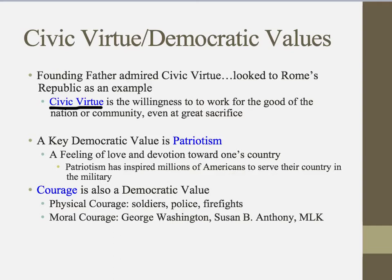Going along with that is a key democratic value of patriotism. We love patriotism. Patriotism is a feeling of love and devotion towards one's country. This love and devotion has inspired many people to serve in the military at great sacrifice — many people have laid down their lives or been seriously injured defending our country. But you could also look at joining the Peace Corps, or the State Department where you become an ambassador, spreading America's ideas with other countries. There are lots of ways to show patriotism without necessarily having to go into the military.